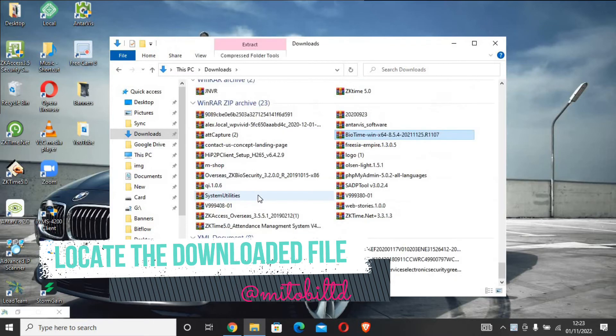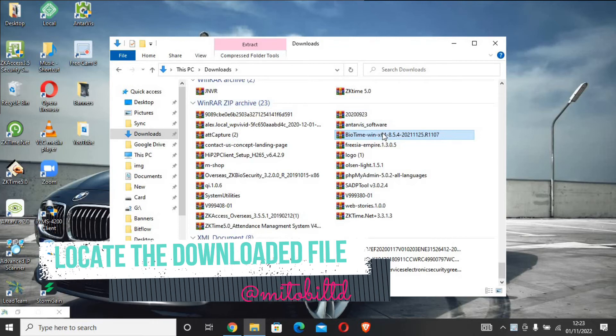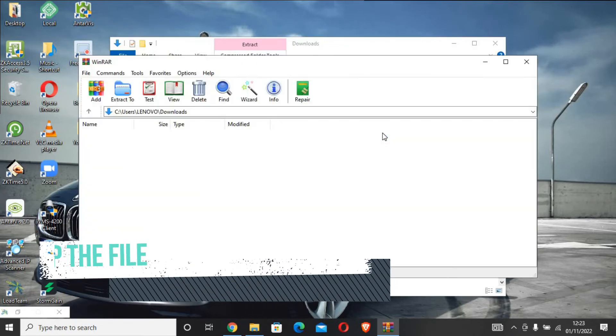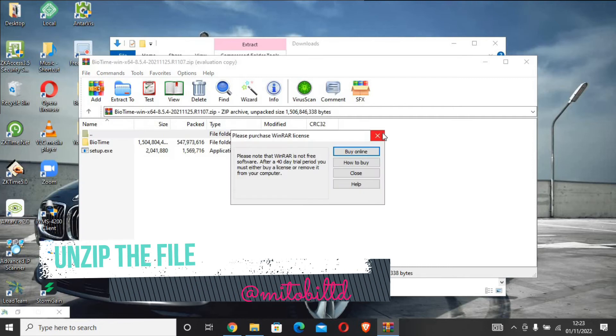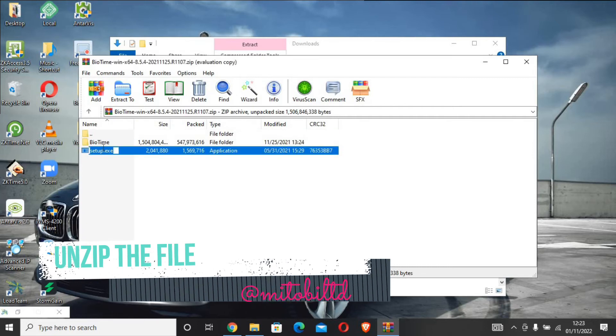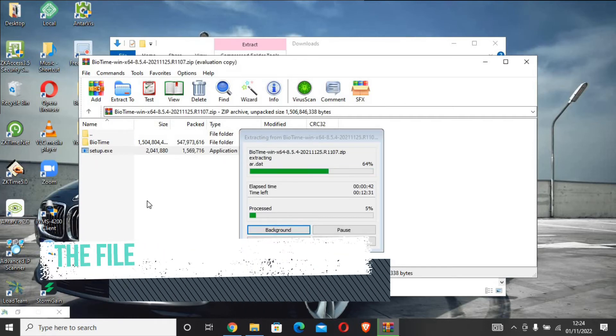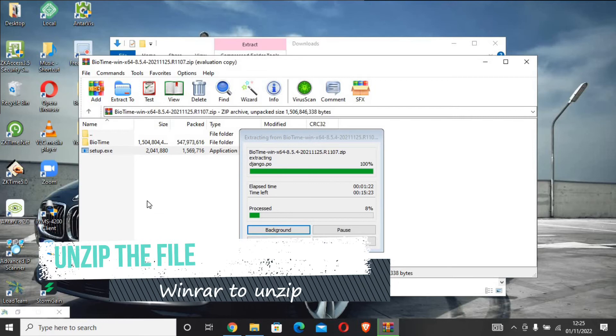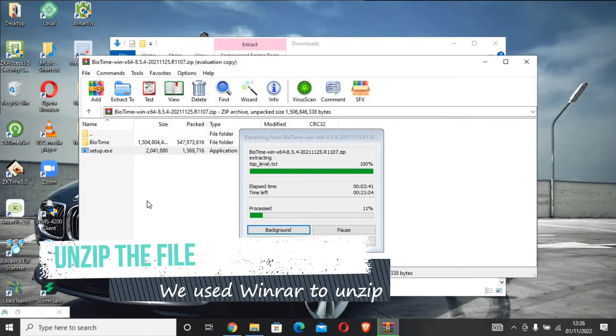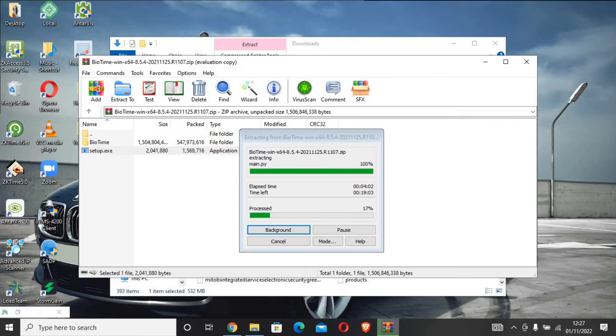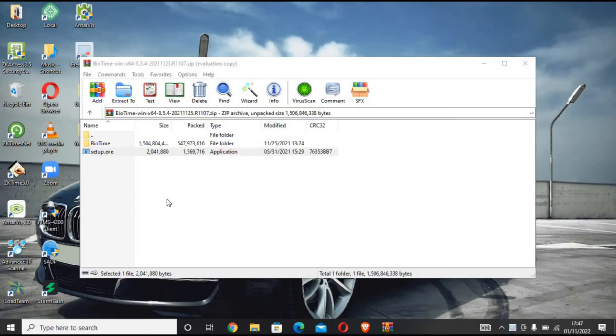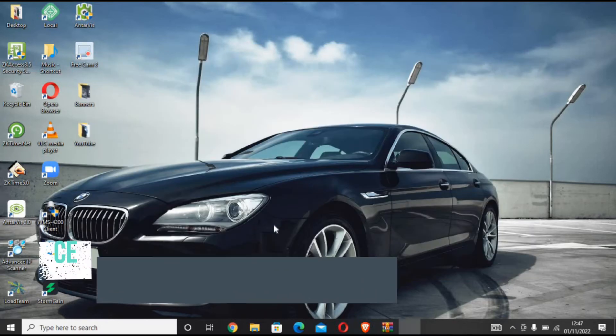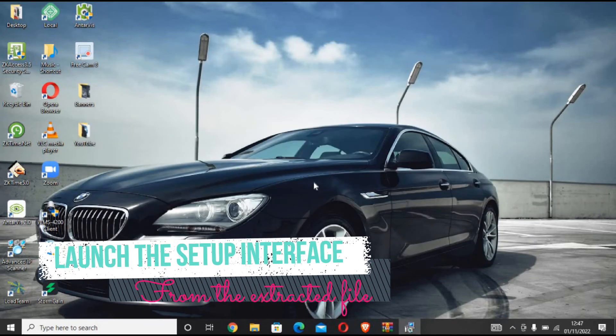You will need to unzip the file first. We use WinRAR for unzipping, but you can use any file unzipper of your choice. Once it's done, look for where you extracted your files to and just run the setup installation wizard from there.